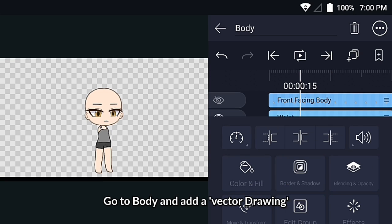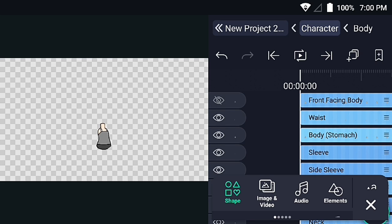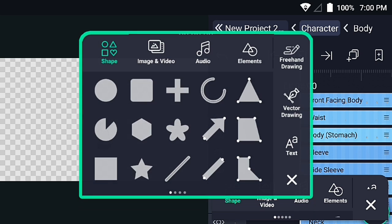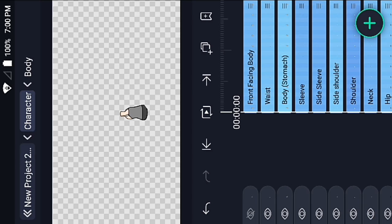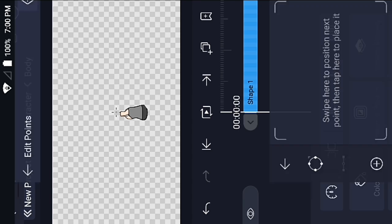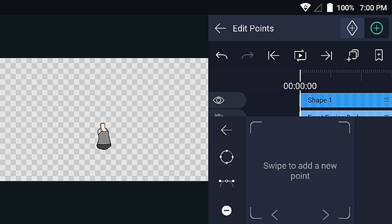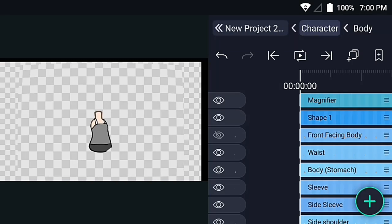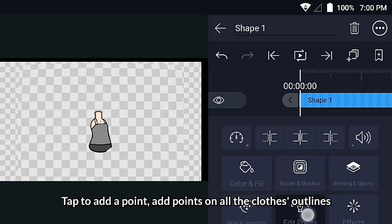Go to body and add a vector drawing layer. Tap to add a point, and add points along all the clothes outlines.